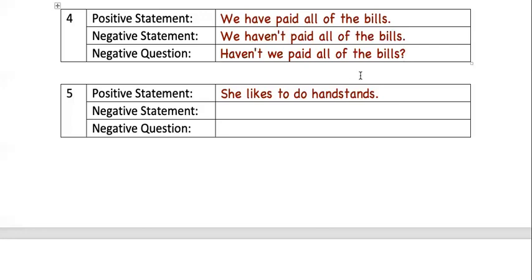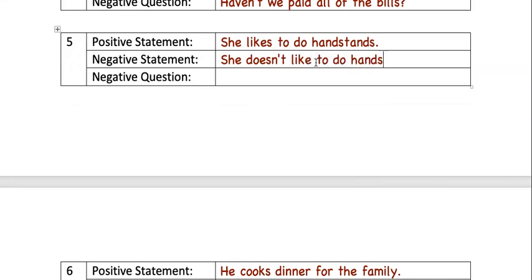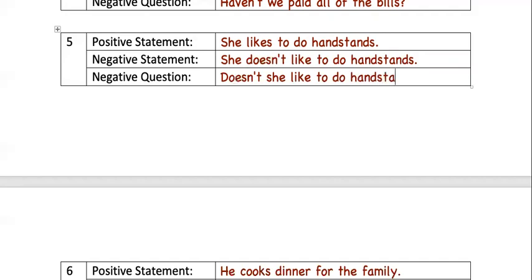Number five: the positive statement is 'She likes to do handstands.' The negative statement is 'She doesn't like to do handstands.' To make the negative question, we just take 'doesn't' and put it first: 'Doesn't she like to do handstands?'